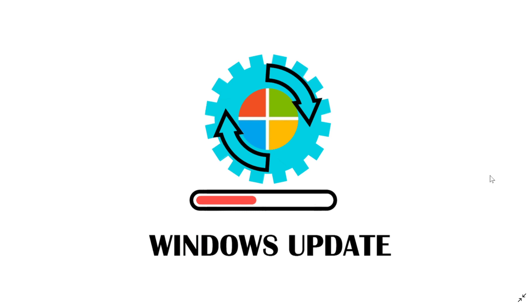It will bring you to Recovery Mode, and from there you can go into Safe Mode. You'll be able to go into Windows Updates and uninstall updates if you can't do it any other way.